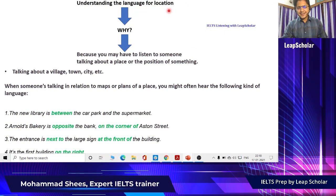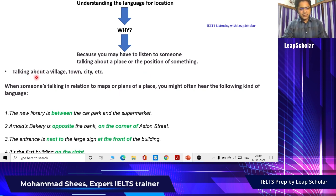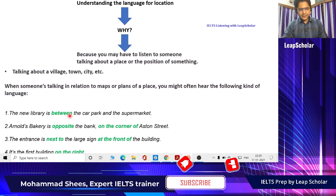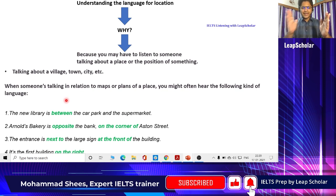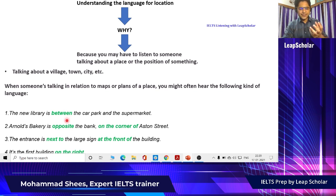Now we are going to understand the language for location. The biggest question is: what is language for location and why do you have to know it? Because you will have to listen to someone talking about a place or position of something — a village, town, city, etc. When someone is talking in relation to maps or plans, you might hear: 'The new library is between the car park and the supermarket.' So if this is the car park and this is the supermarket, the library is somewhere in between. Keep track of these kinds of location words — I have marked them in green.